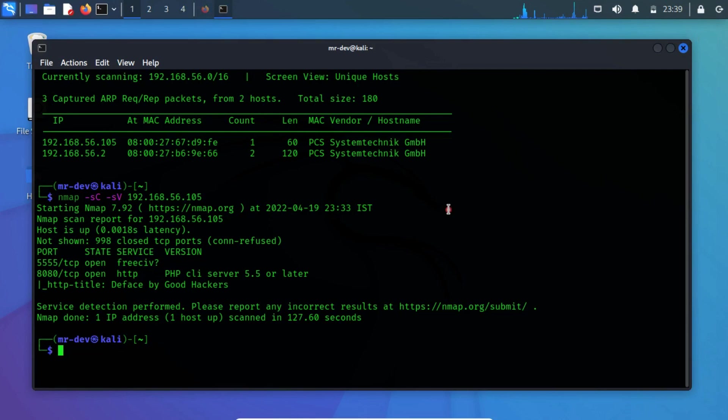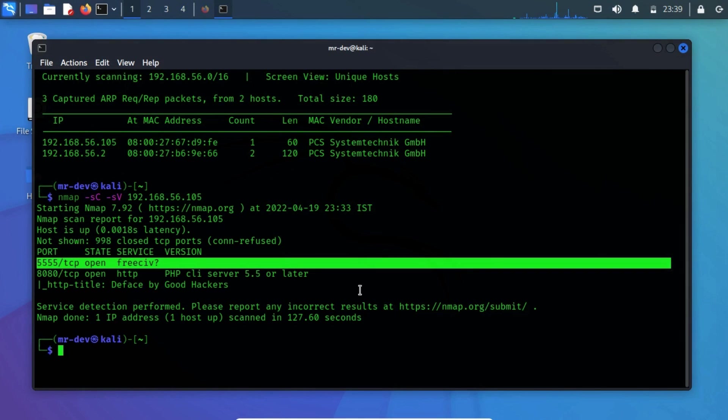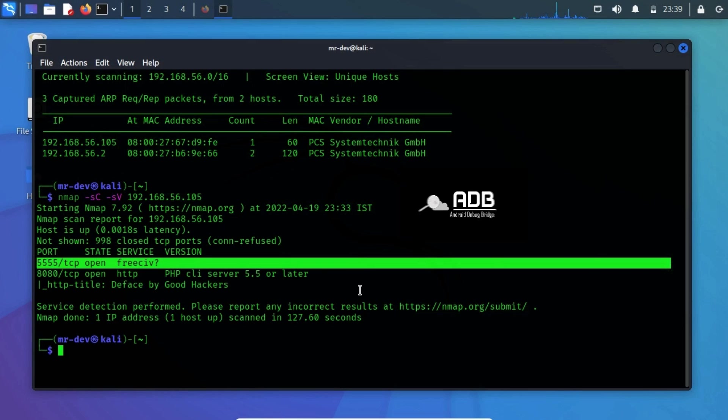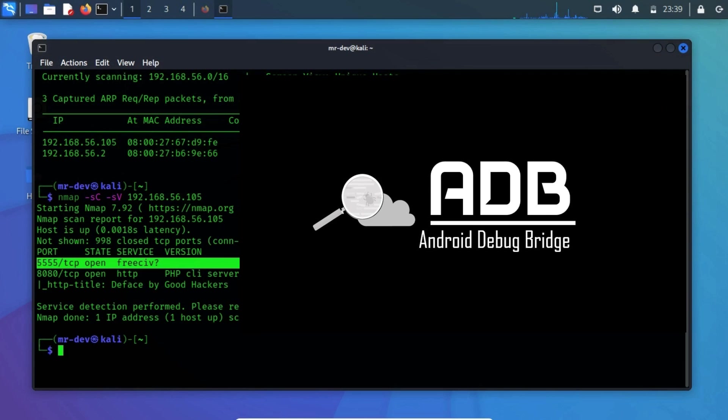From the Nmap result, we have discovered port 5555 is in an open state. After analyzing, I confirmed that the Android device might be connected through the ADB command line utility. If you don't know what is it, then watch this video now by clicking the i button.